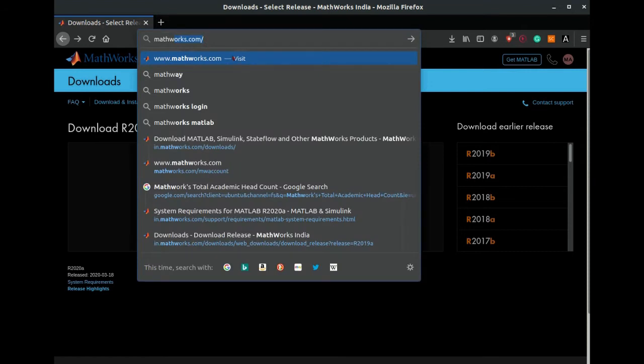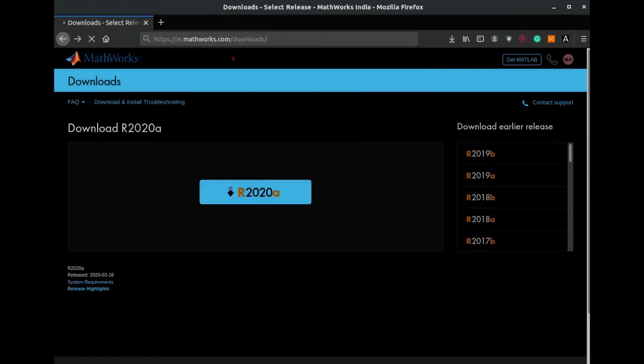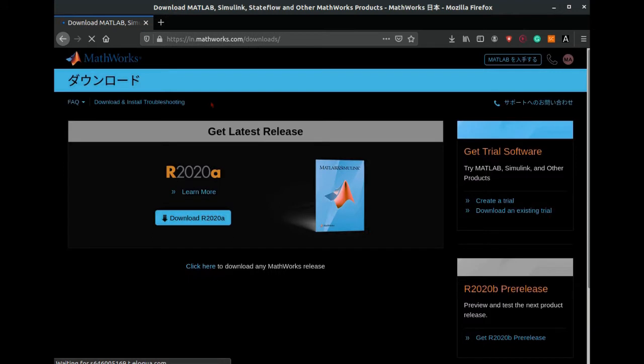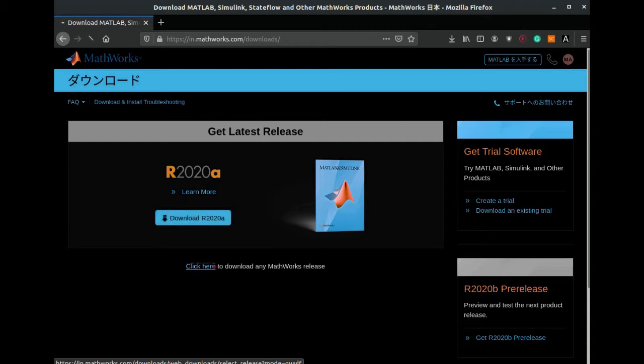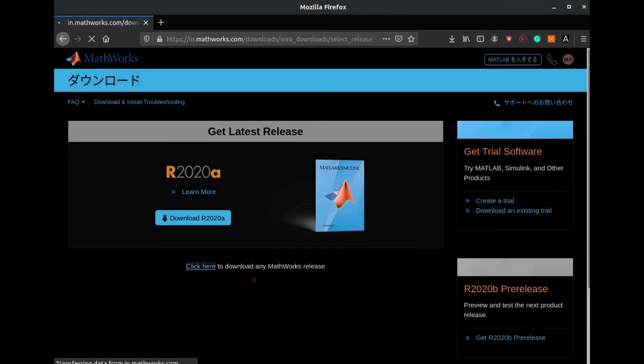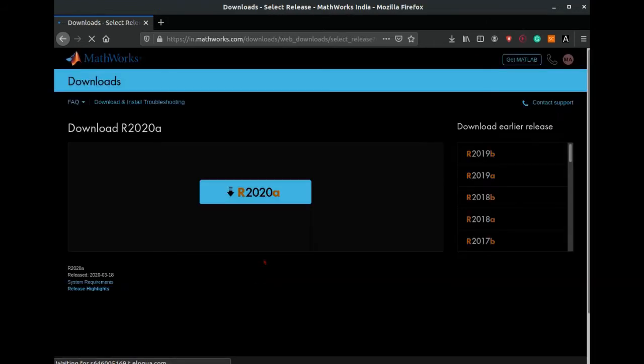First we have to go to mathworks.com/downloads. After we visit this site, the latest version will be shown upfront, but if you want to download some other version of MATLAB, then you have to click here to download any MathWorks release.